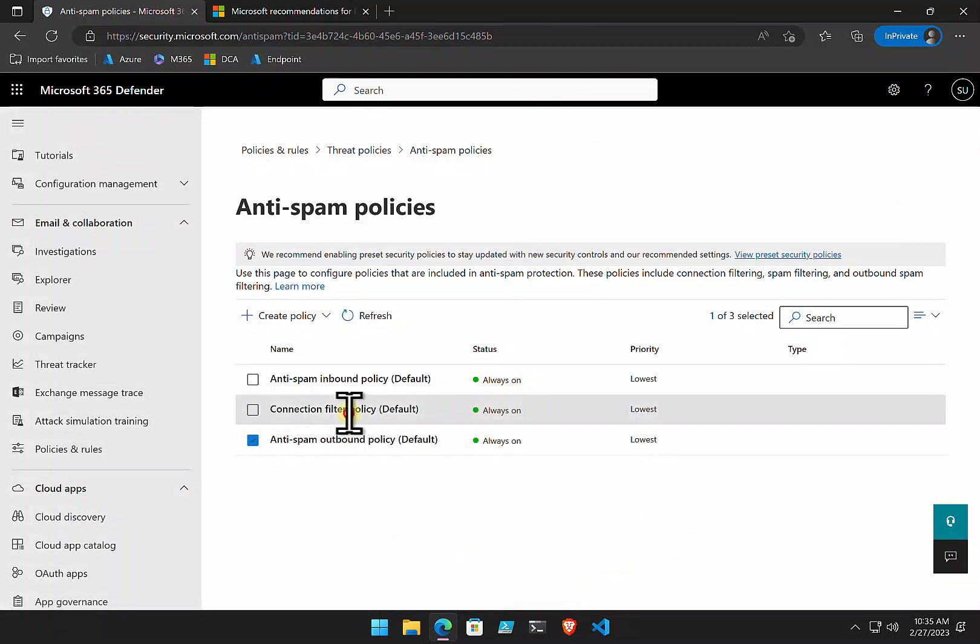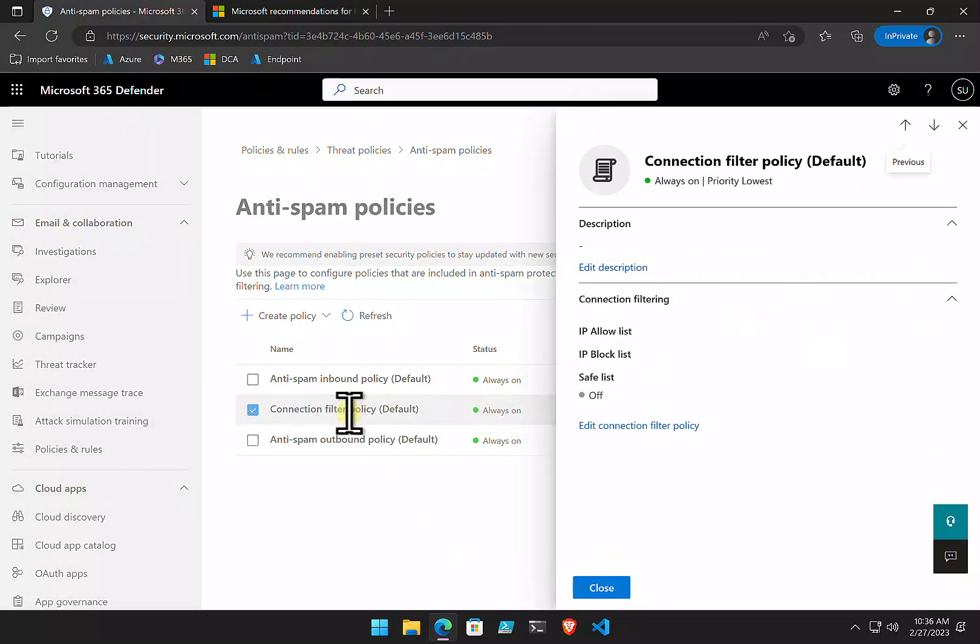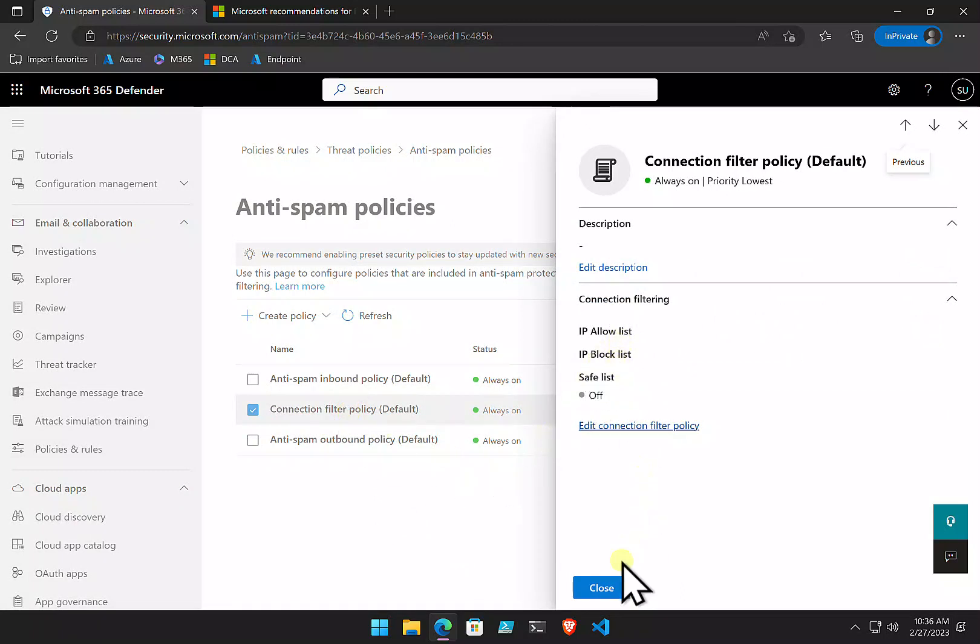The last one to look at here is the connection filter. Fairly basic setup. You'll see here that we can block and allow IP addresses. Whitelisting anything in here is generally against best practices, but if you have no other option or you have a website, an e-commerce site that's sending you emails, you can whitelist that. But, again, Transport Rule is probably a better approach to that.